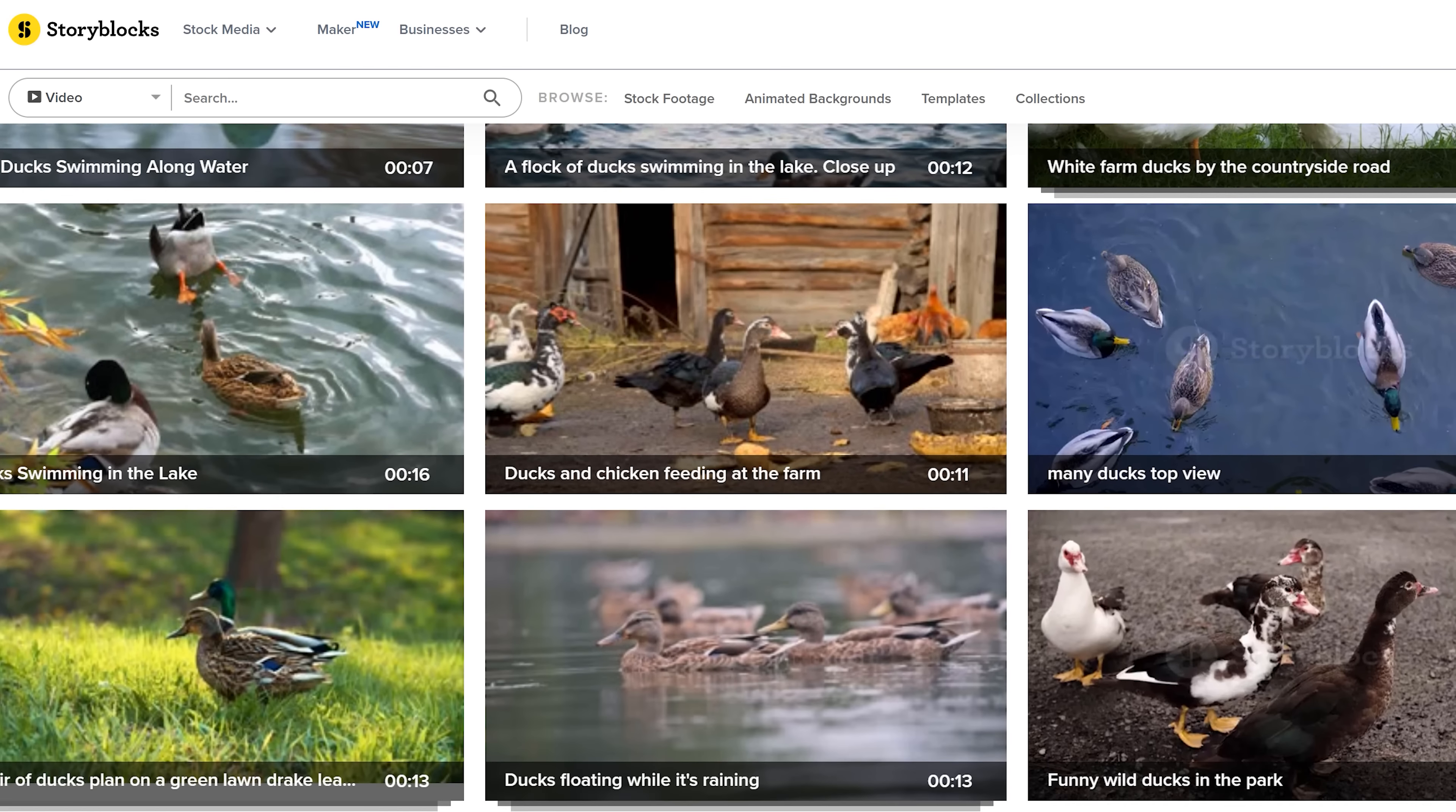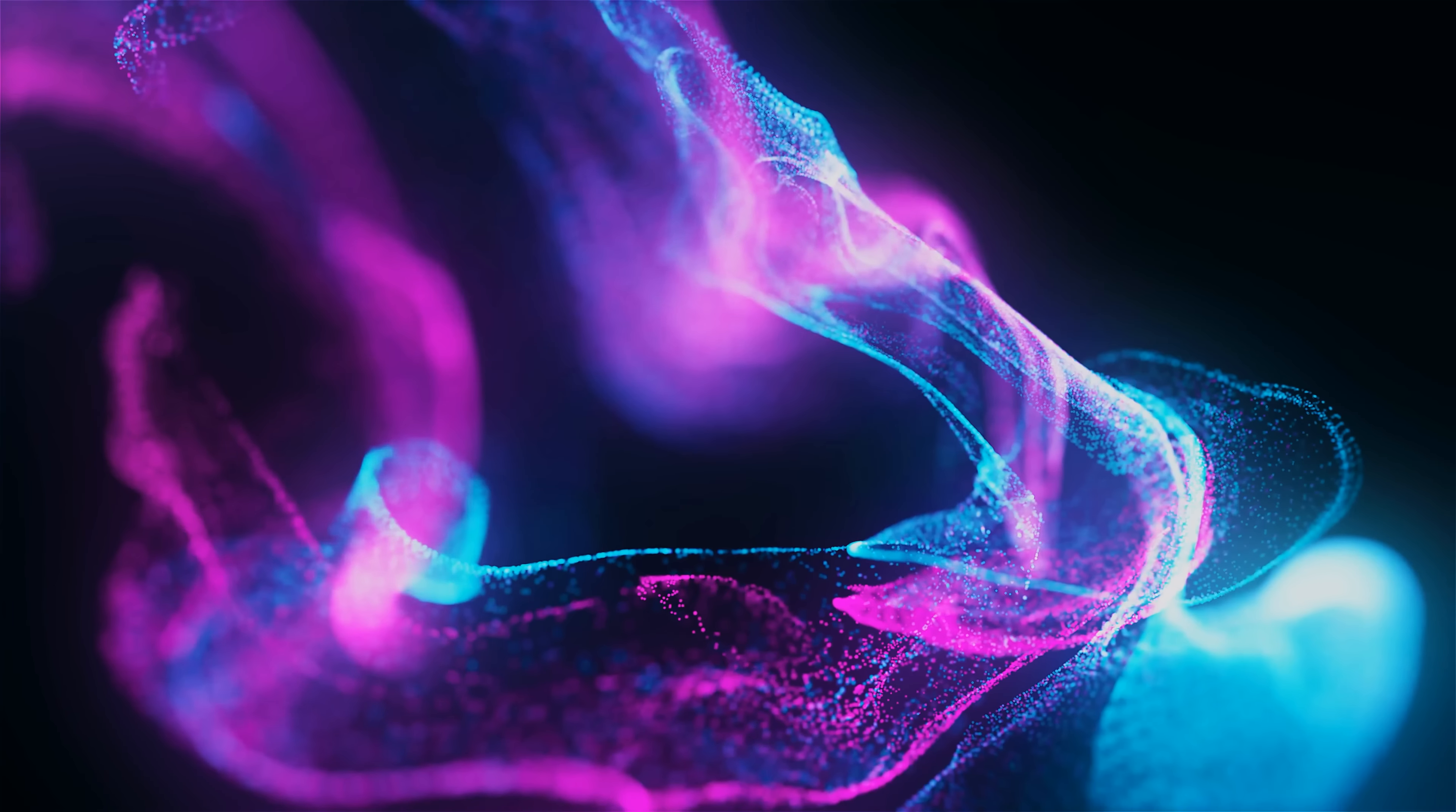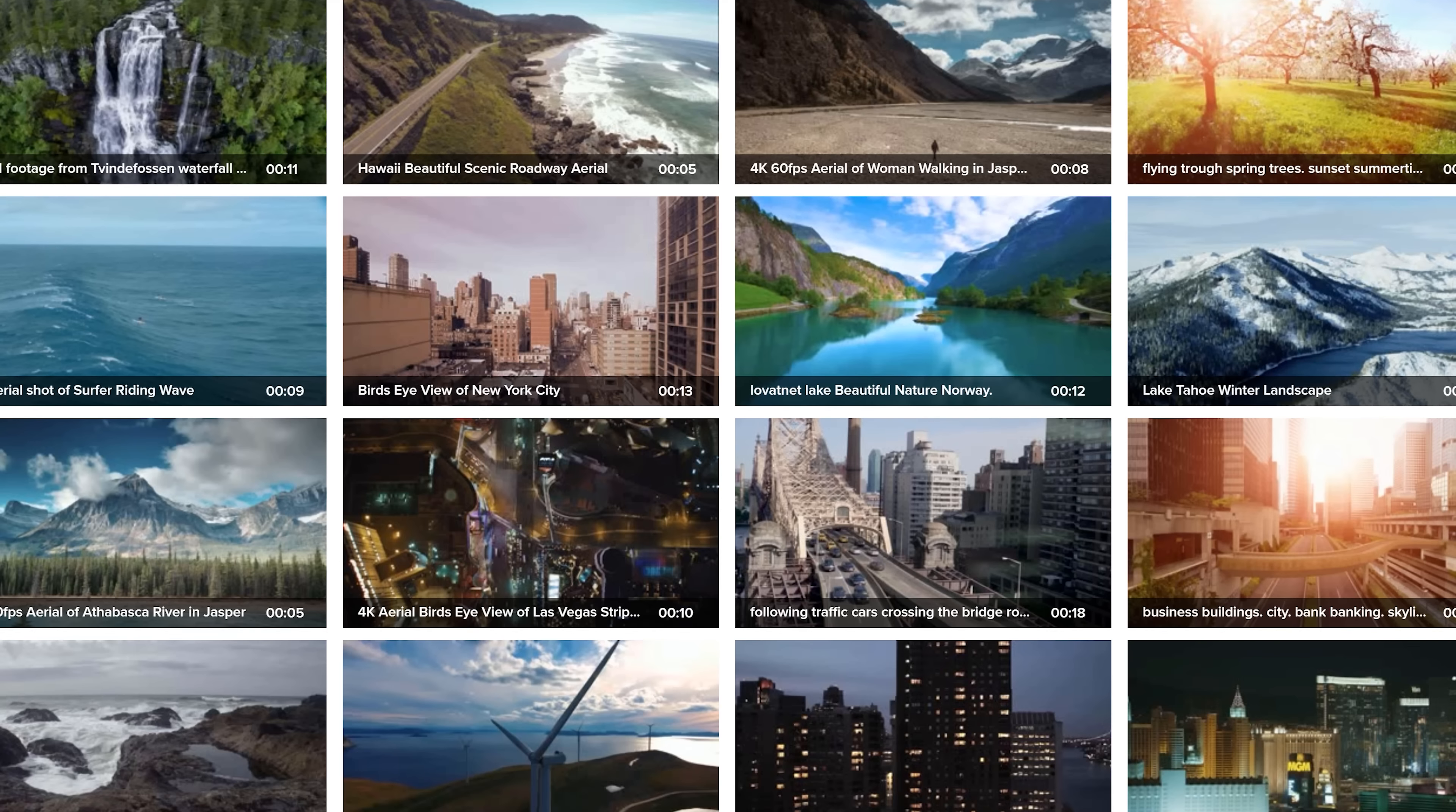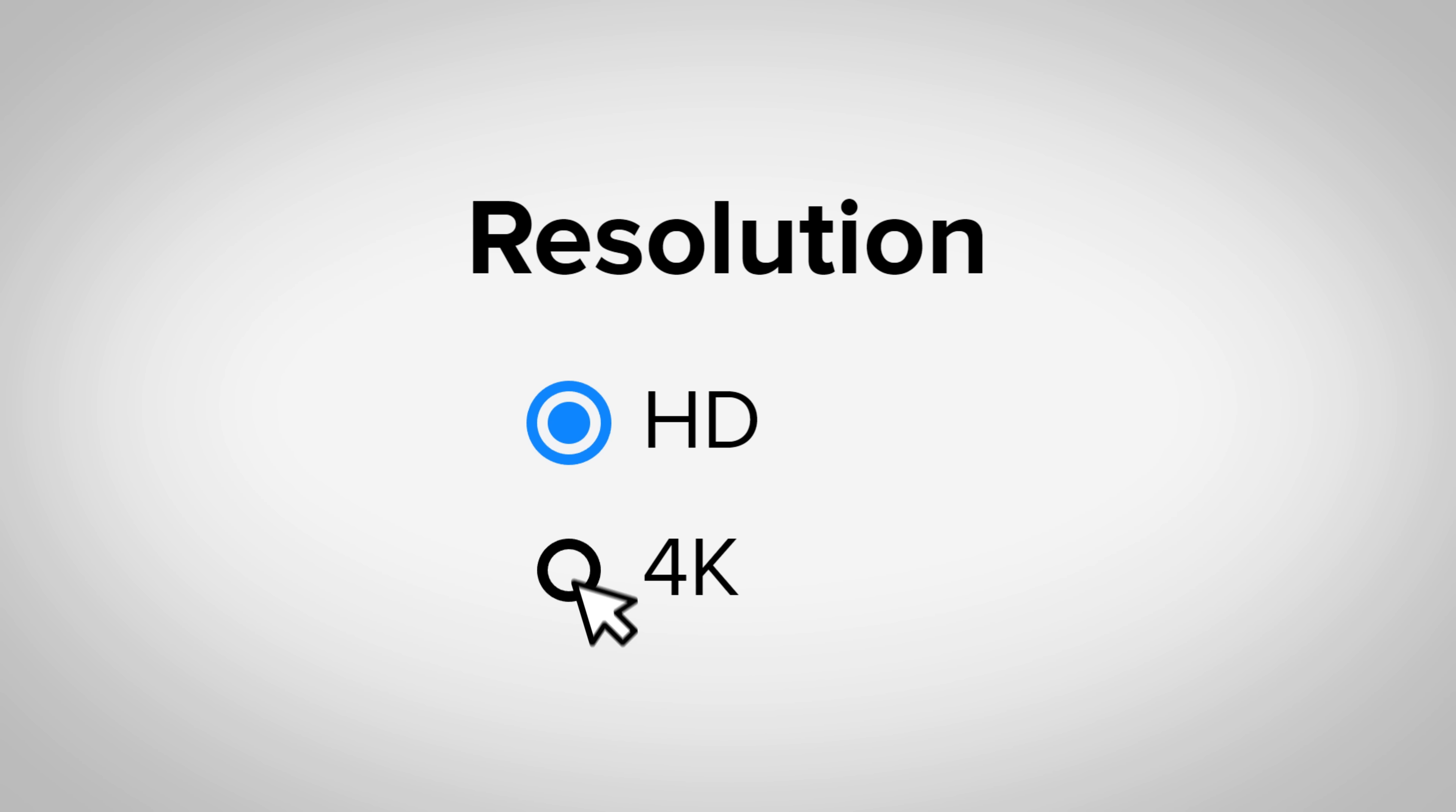Now Storyblocks is not just an audio library. Oh no, you can download millions of royalty-free video assets as well, such as stock footage, animated backgrounds, or even collections where you can find multiple videos of aerial footage, for example, in the same genre or theme, and all of this in HD or 4K quality.